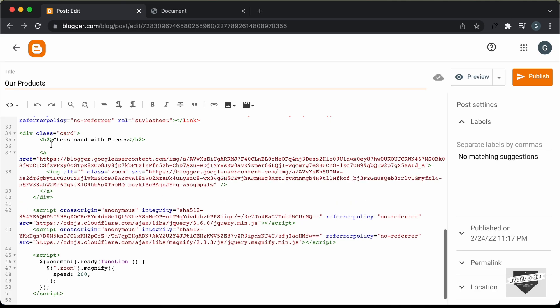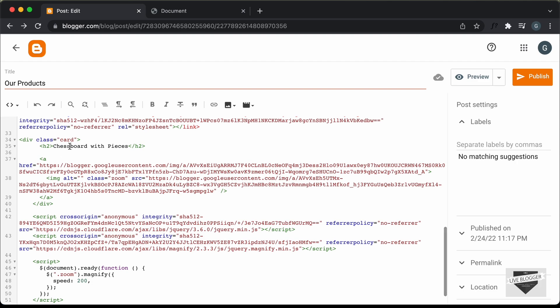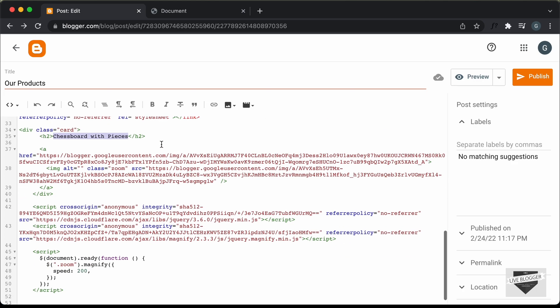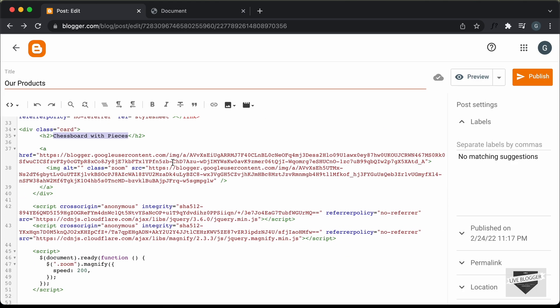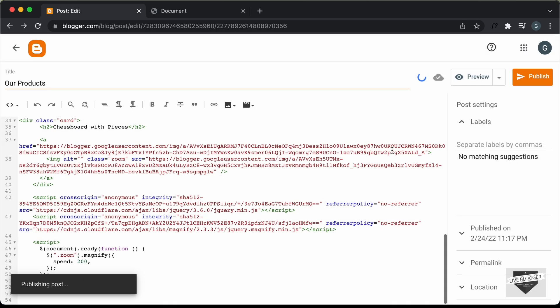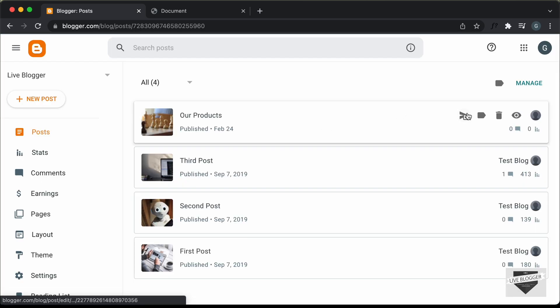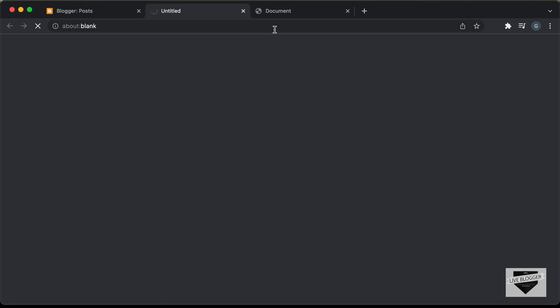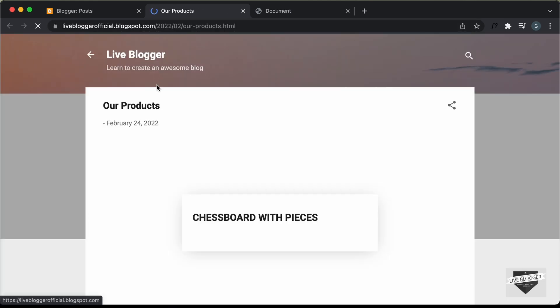Now you can go ahead and change this content to whatever you want — this is the heading, you can change it to your needs. You can also upload your own images, get their links, and paste them in the code. Now let's click on Publish and confirm. Our post has been published, so let's click on View and see whether the magnify effect is working.